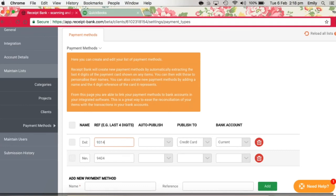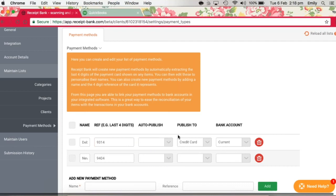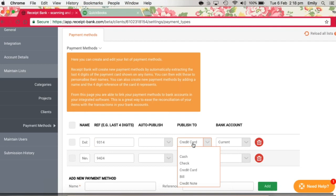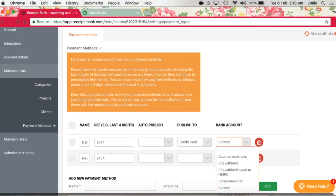You don't have to enter anything in auto-published - we don't want items to be auto-published. The publish to field is going to be credit card, and for the purposes of Receipt Bank, this also means debit card. Then lastly, you can select the cash or bank account from within QuickBooks that this card relates to, and this will help Receipt Bank to assign the receipts to the correct payment account within QuickBooks.